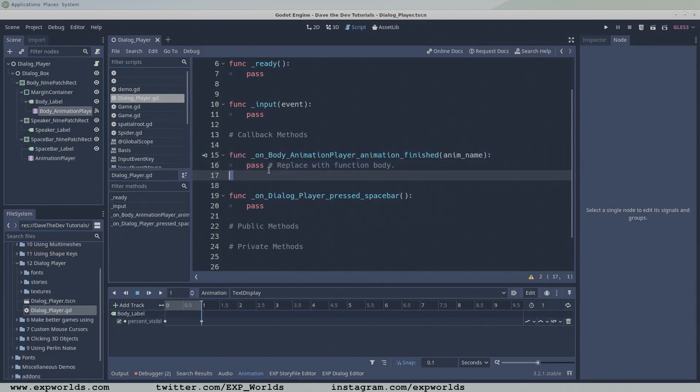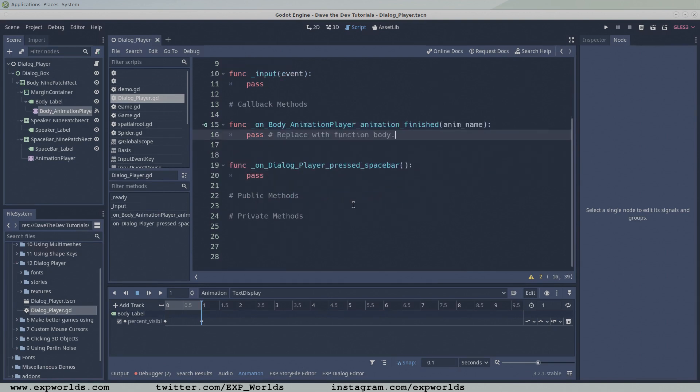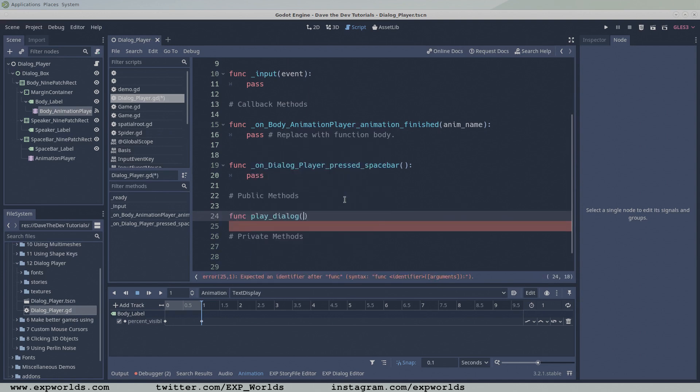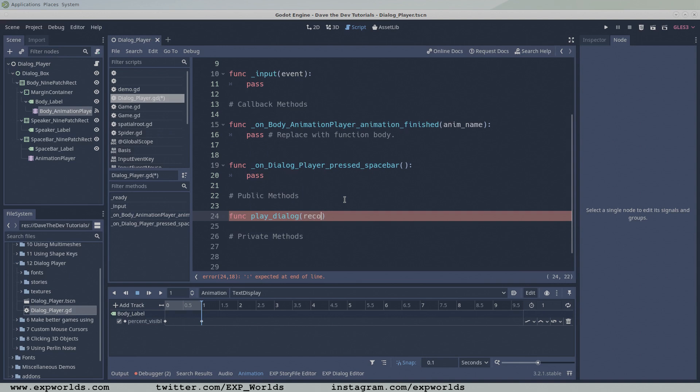To the public section, we'll only add one function, playDialog, that takes a unique human-readable name for the dialogue record in our story file and plays the associated dialogue.